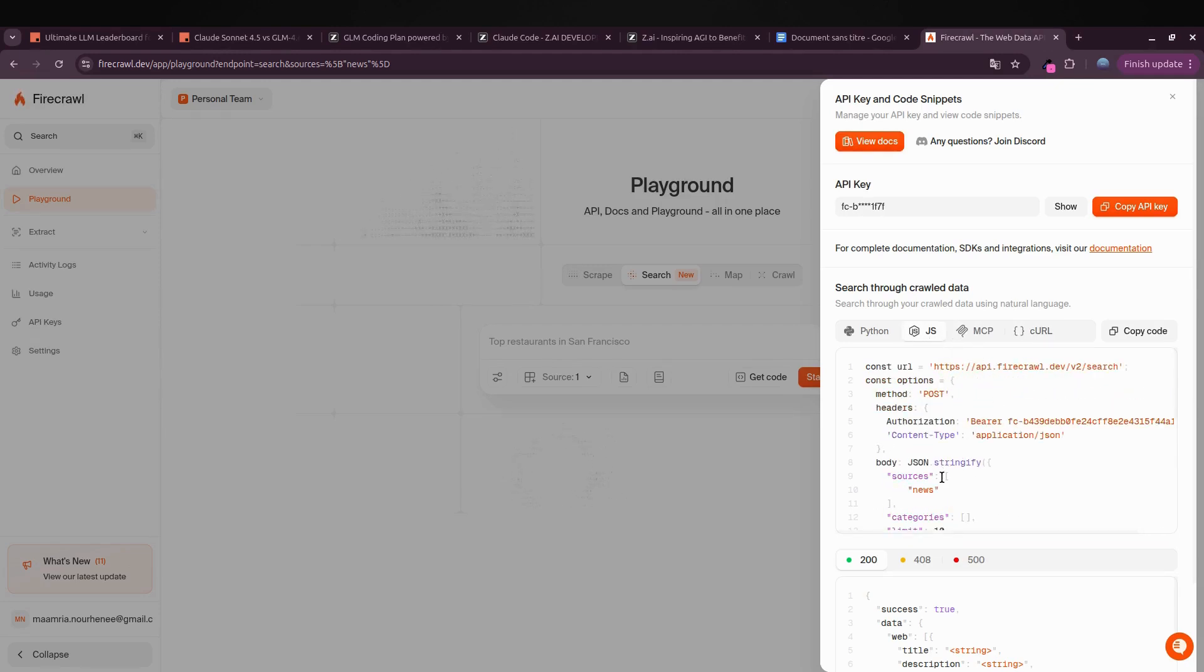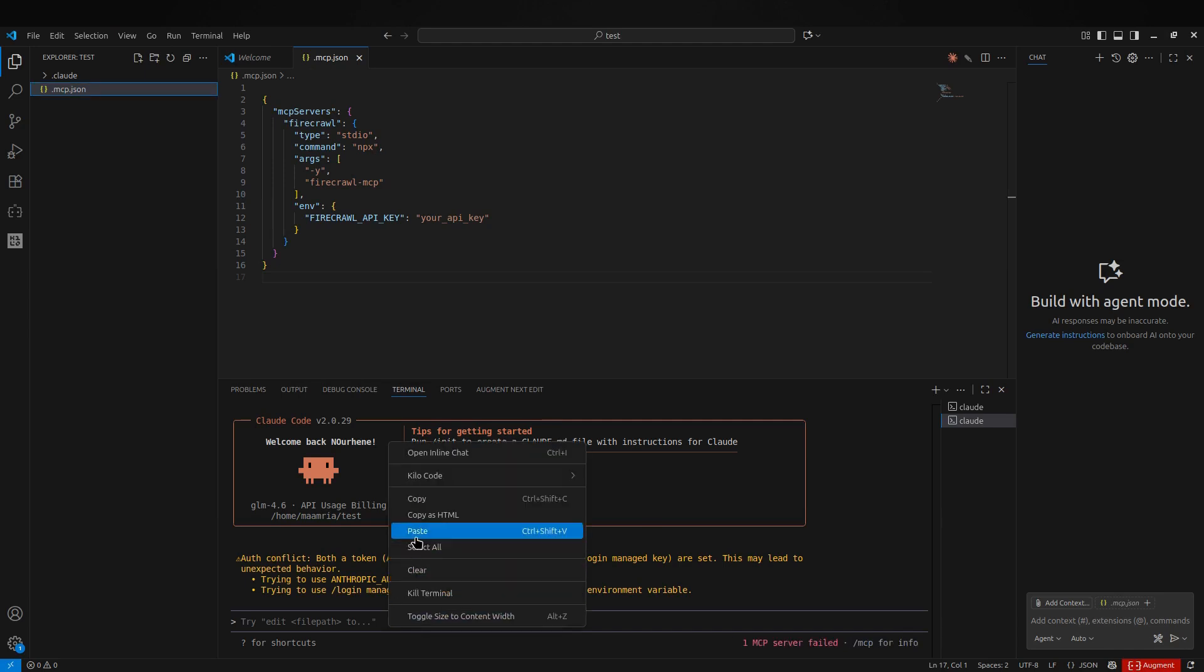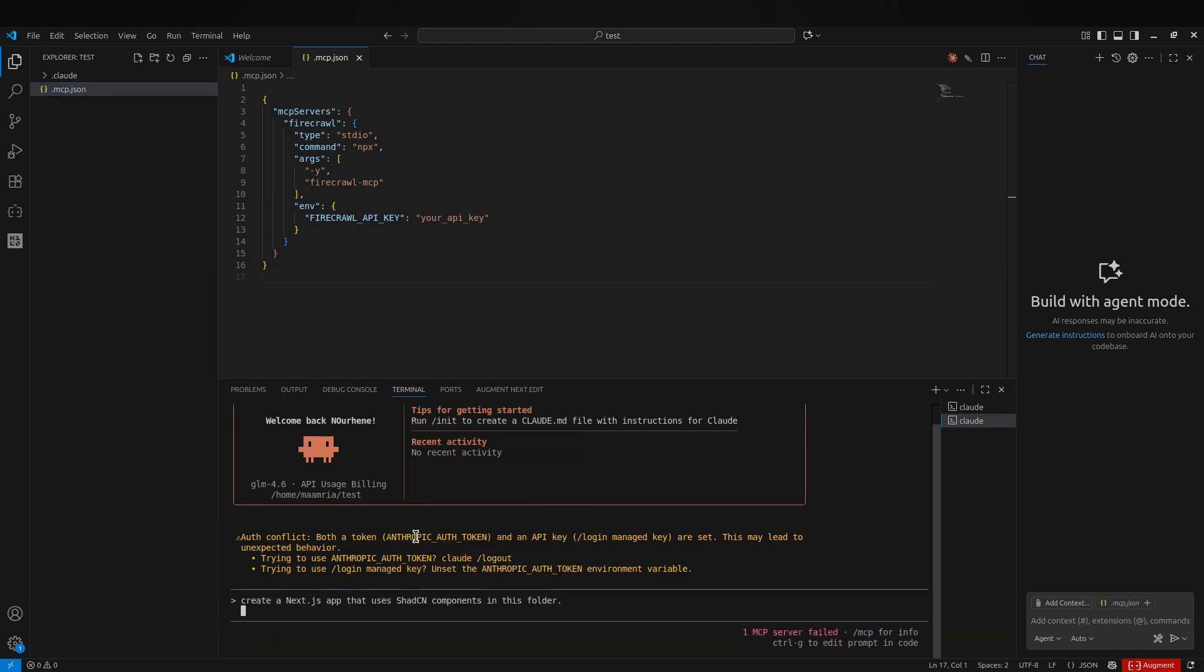Before jumping straight into the build, I actually had a better idea. Instead of making a simple Node app, let's turn this into a Next.js project.